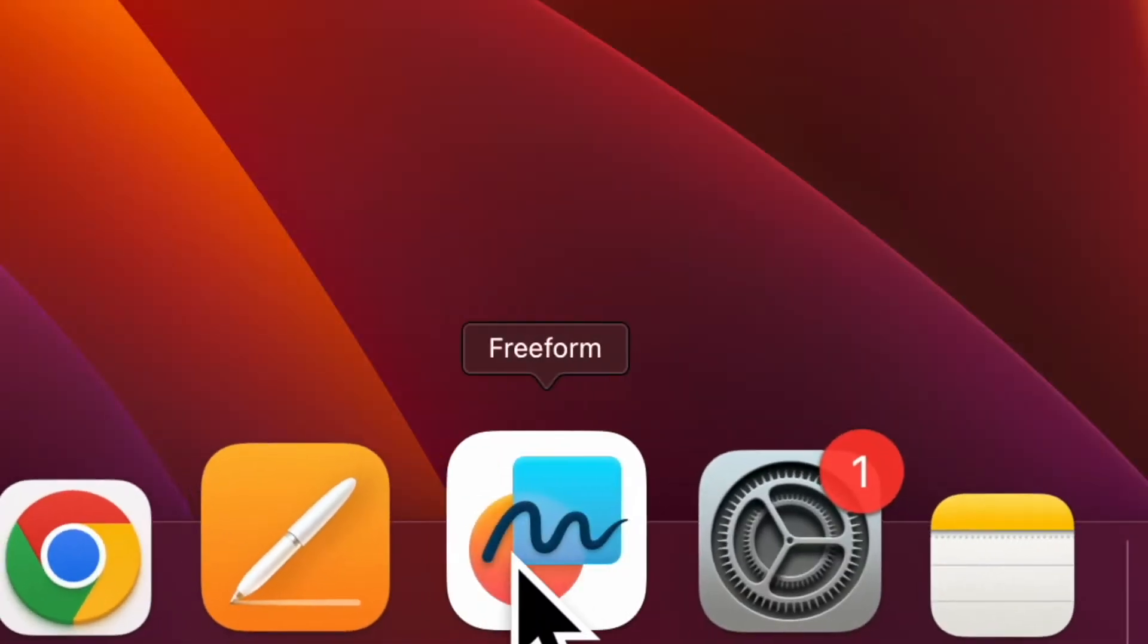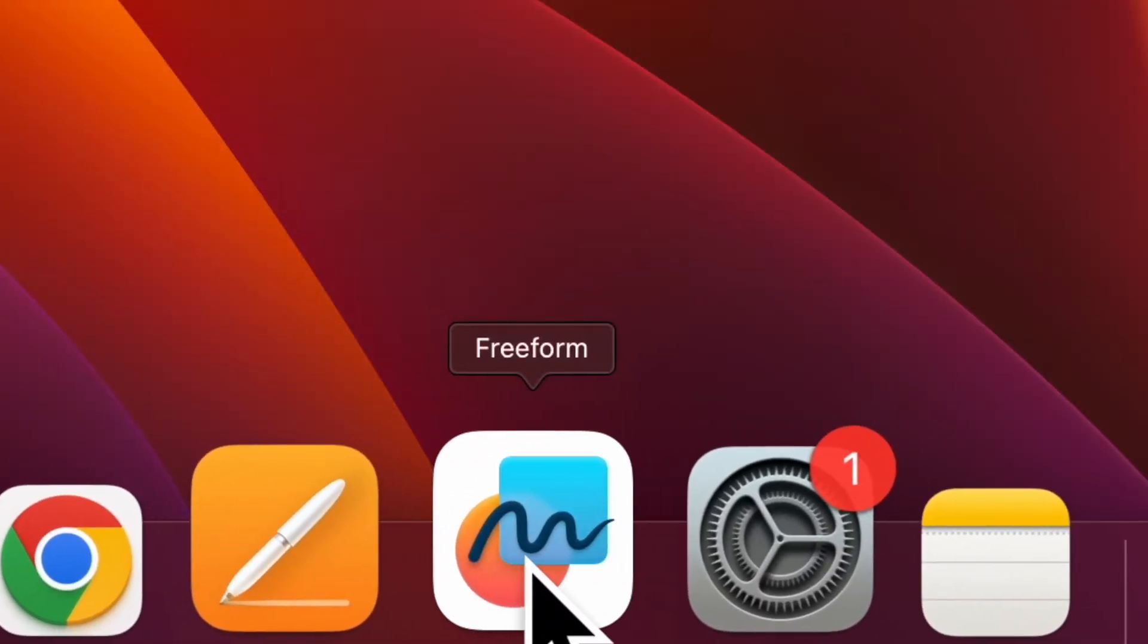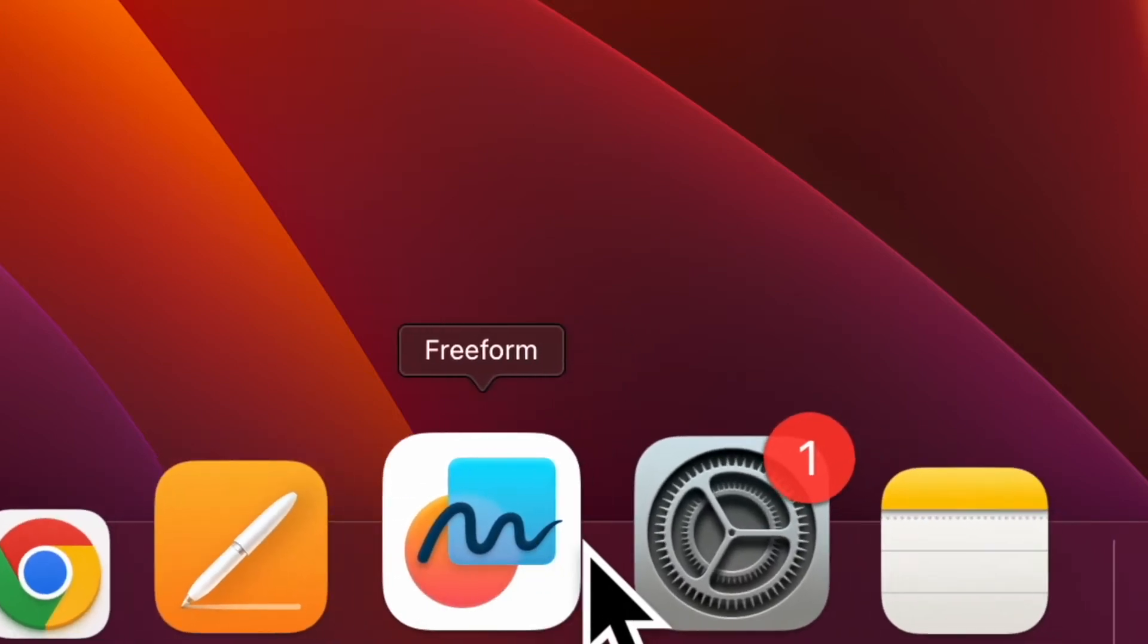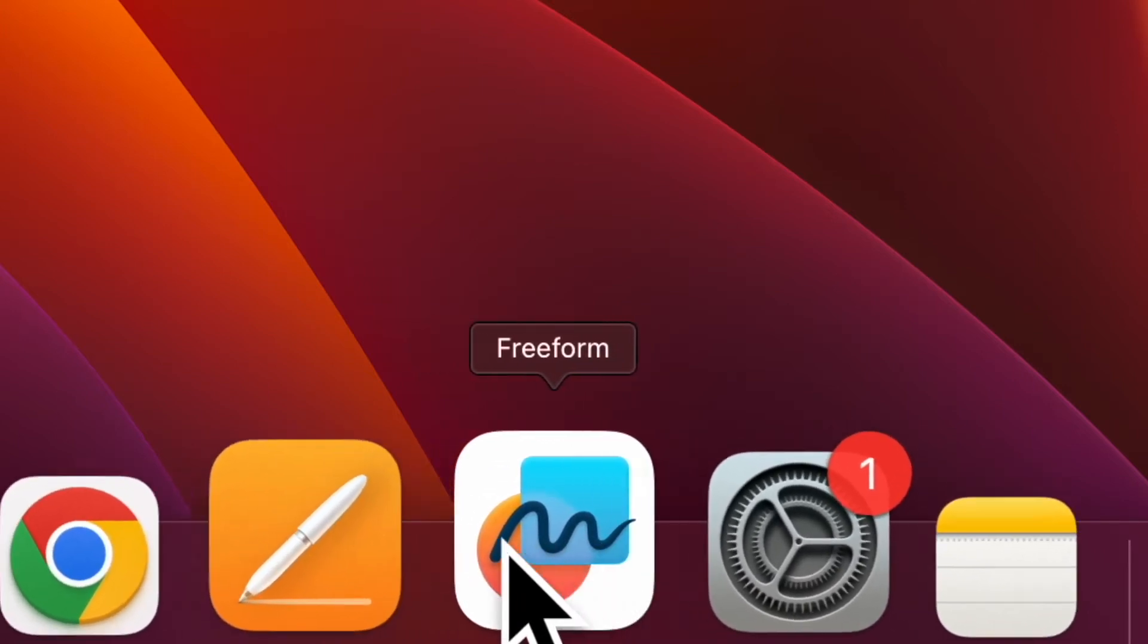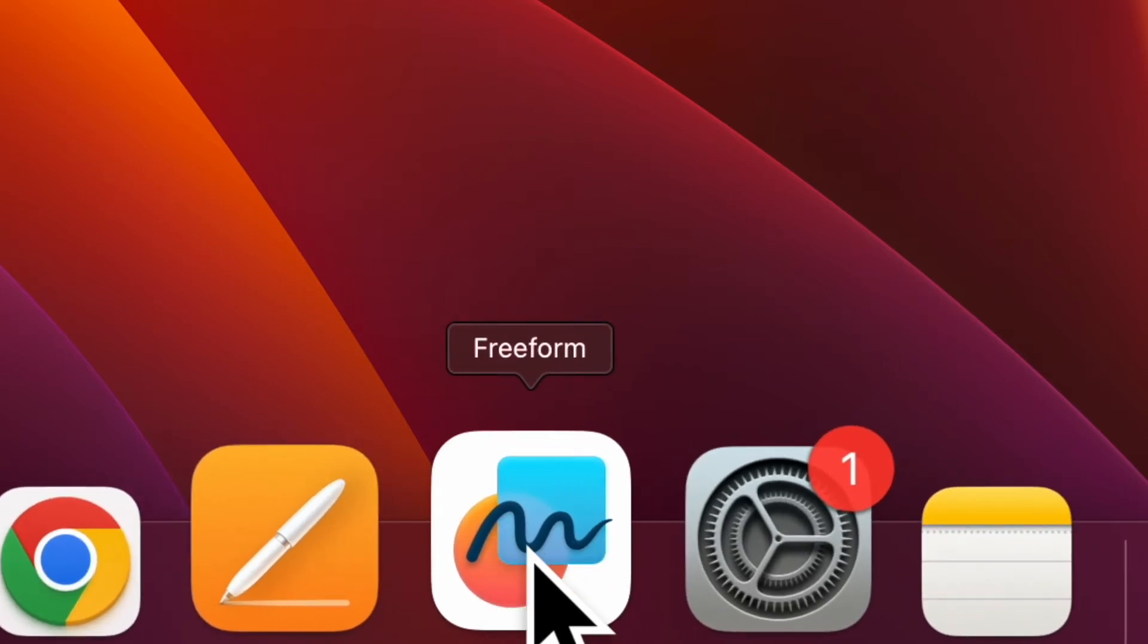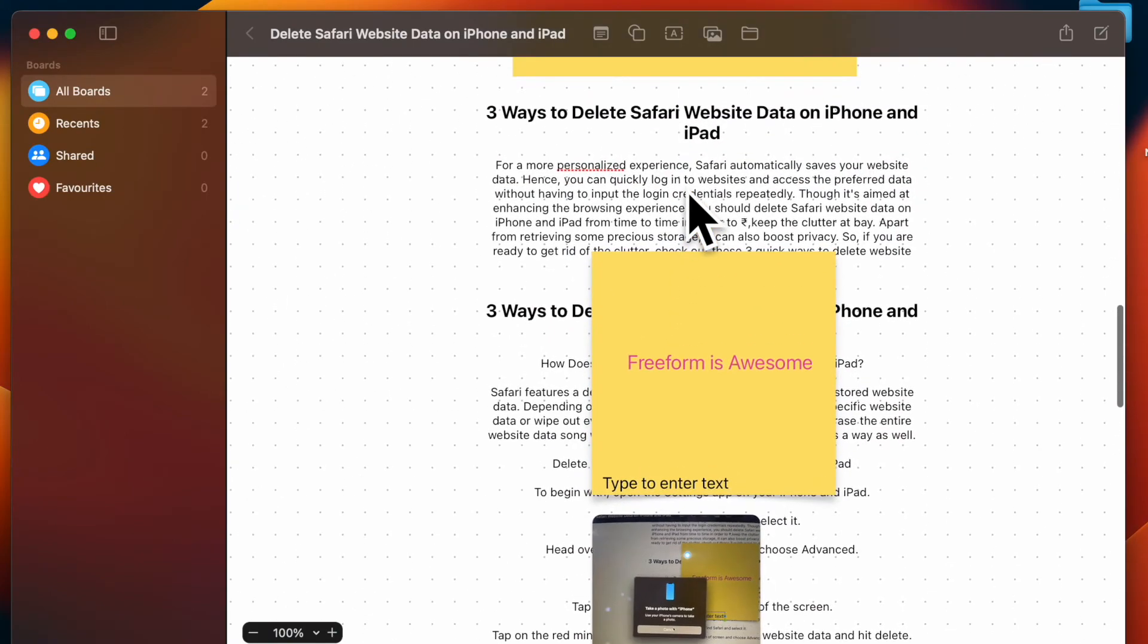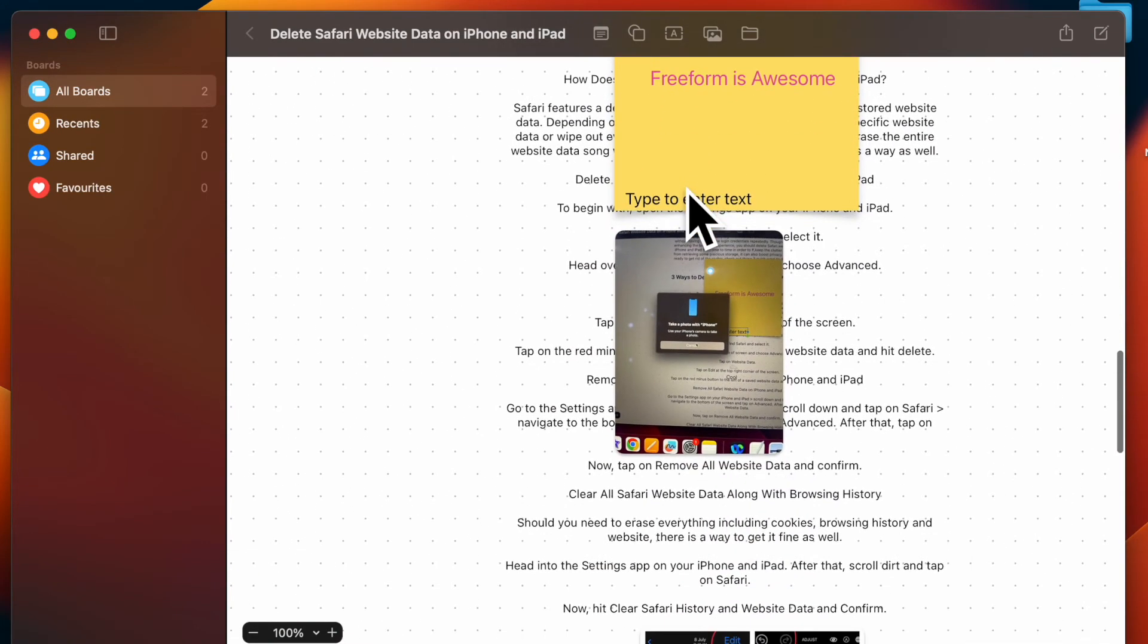First and foremost, open the Apple Freeform app on your Mac running macOS 13 Ventura or later. If the app is not present in the dock, bring up Spotlight search, type in Freeform, and open it. Then head over to the file you'd like to convert into a PDF.